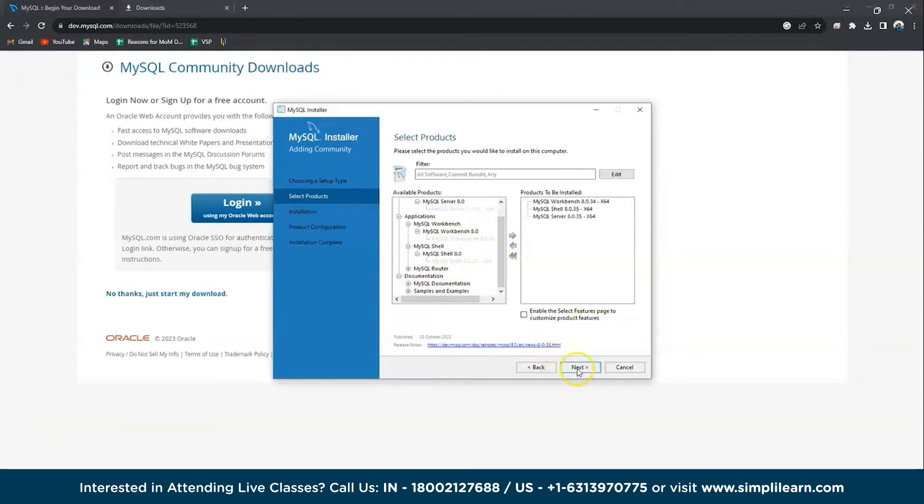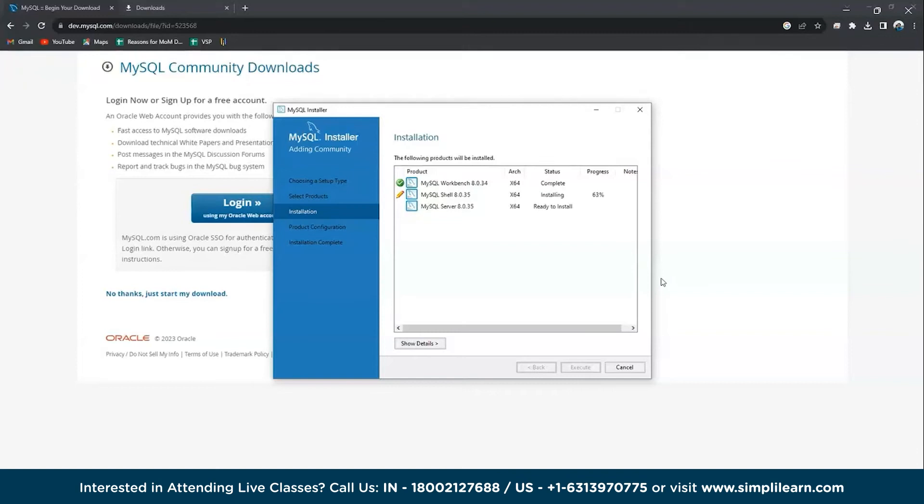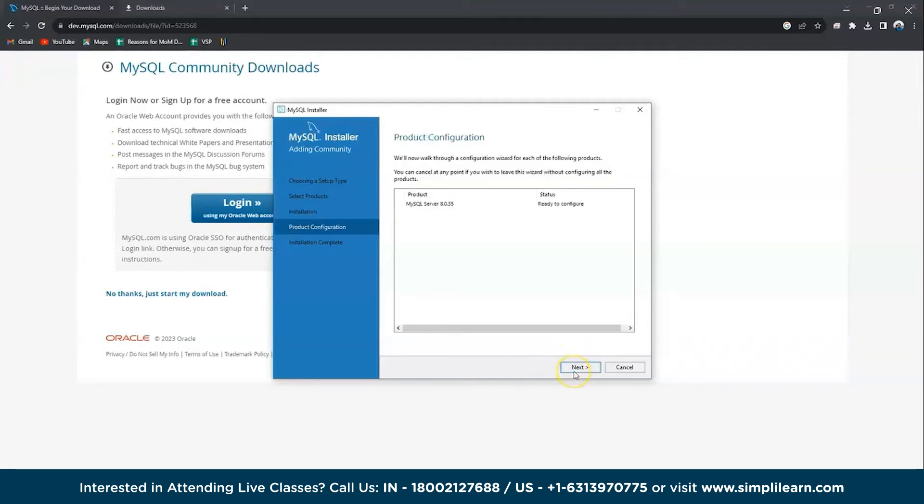There you go. Now next and execute. All these three will be installed soon. I think they have got installed now. Yeah, I think we should go to next. One last check—yes, so next.